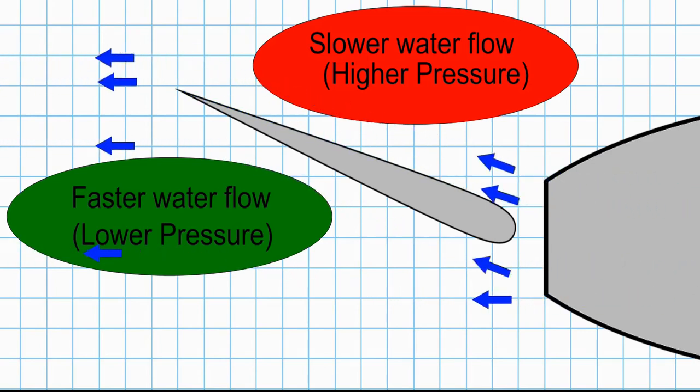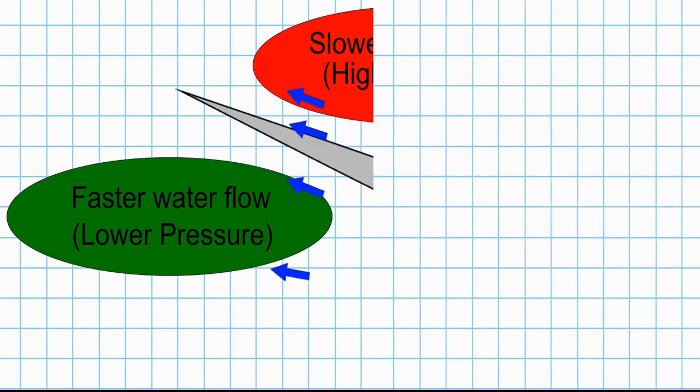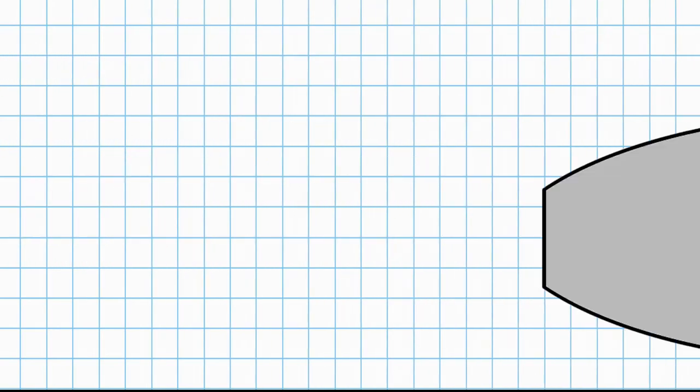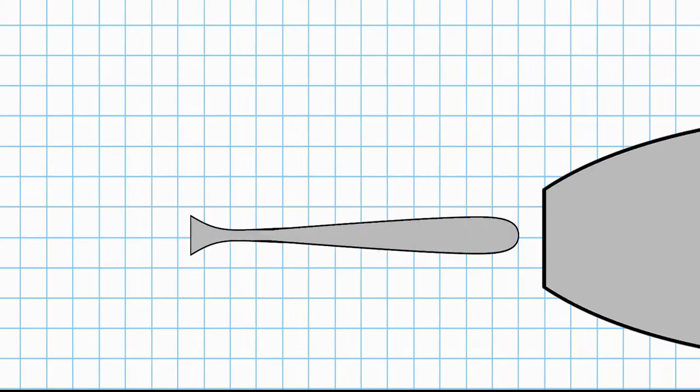But what if we modify the shape of the rudder further? This time, we're going to add an additional flare at the end. We'll call this a fishtail or shilling rudder. They use this type a lot on ships to improve maneuverability at slower speeds. Again, the water flows evenly around the rudder when they're amidships.